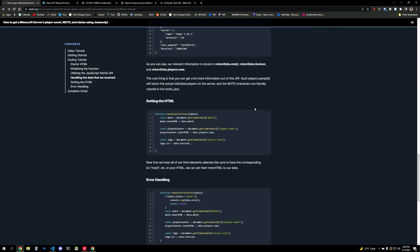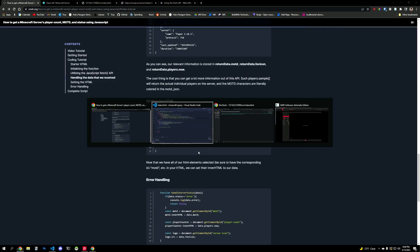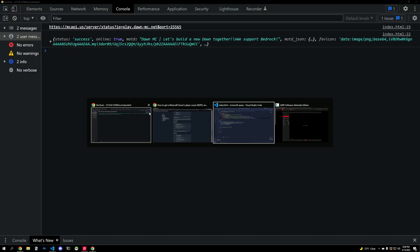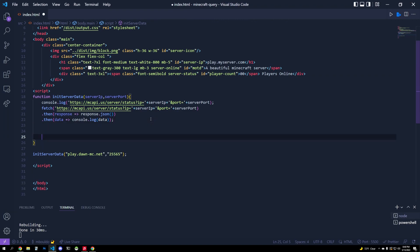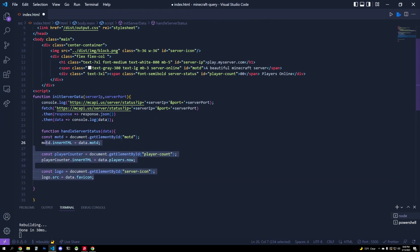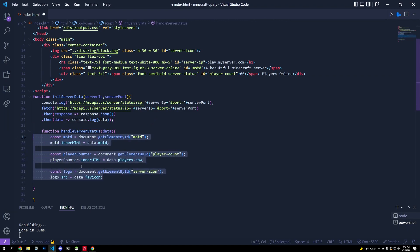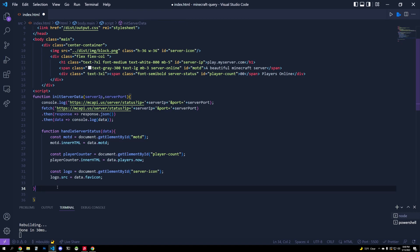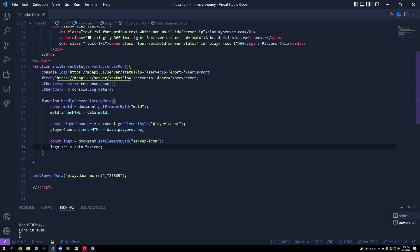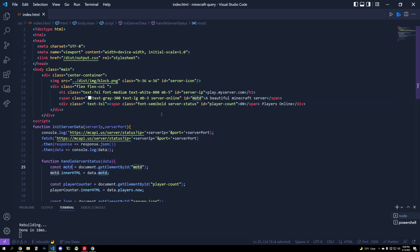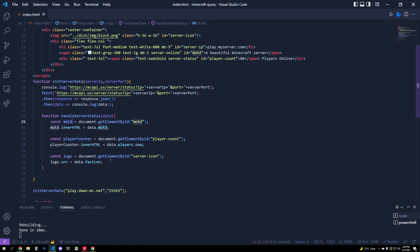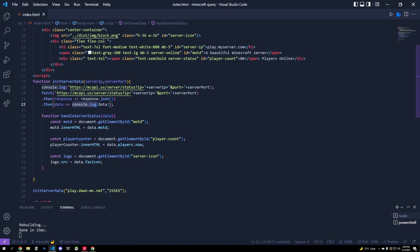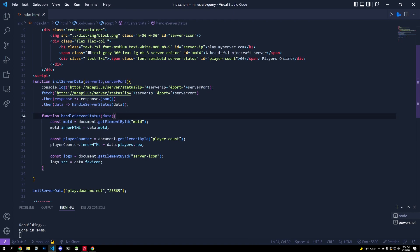So in my actual init server data, I will write a function that says handle server data. So I'll tab that over. And what happens here? We're going to get the MOTD here. We're going to get the player counter here. We're going to get the logo here and we're going to update its inner HTML or in the case of the logo, its source. So we're going to change the actual physical image. And we have to not forget to actually call this function in our success callback, right?